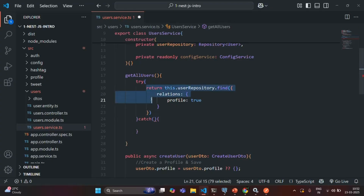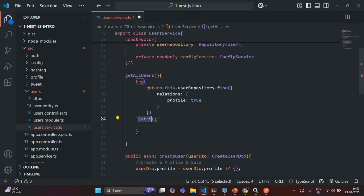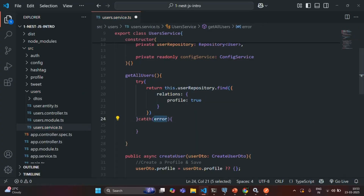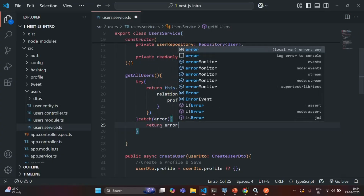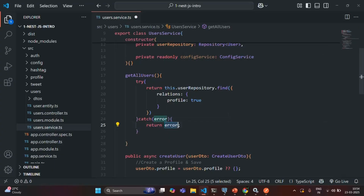Whenever this code throws an exception, we are going to catch that exception inside the catch block. If this code throws any exception, we are going to receive an error object in the catch block. This error object is going to contain the exception details which have occurred. Inside the catch block, we can handle that exception however we want. Whenever an exception occurs, I simply want to return that exception error in the response, so I'll say return error. Let's save the changes.